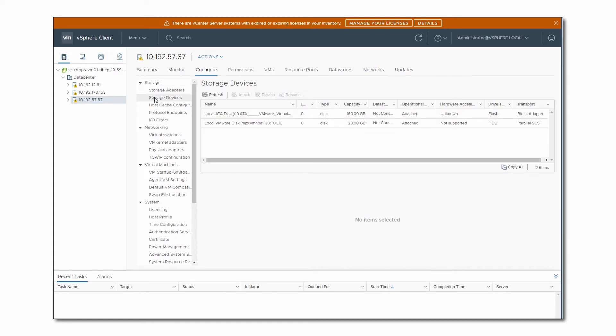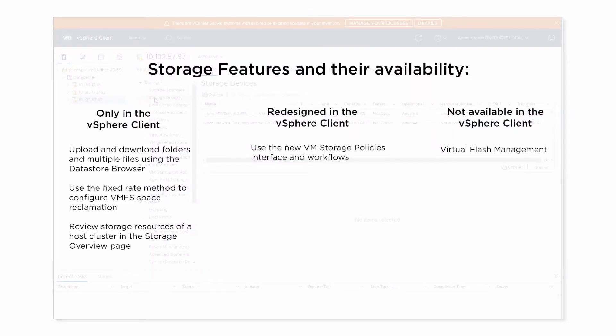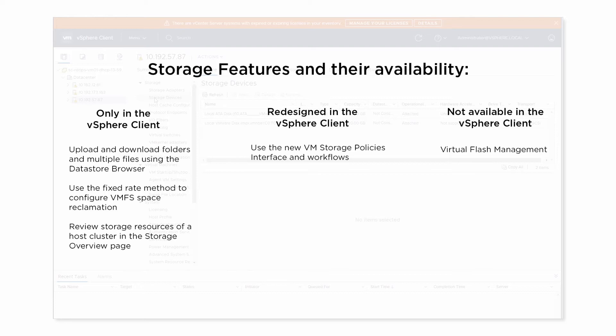However, there are a few exceptions. Several new storage features that the 6.7 release introduces have been implemented only on the HTML5-based vSphere client. You cannot access them if you use the vSphere web client. Other features are completely redesigned in the new client and provide different terminology and workflows. Finally, a few legacy features do not appear in the new HTML5-based client. In this video, we will cover several of such cases.